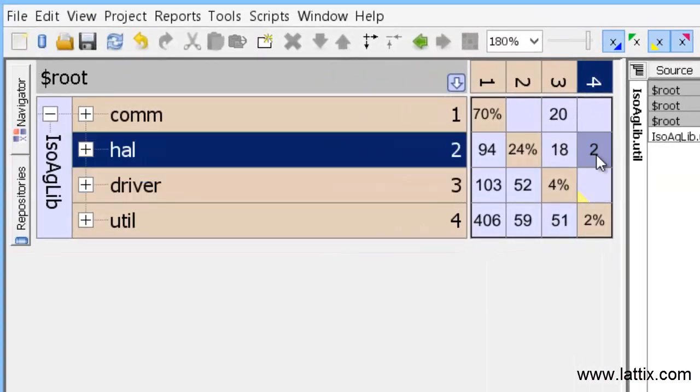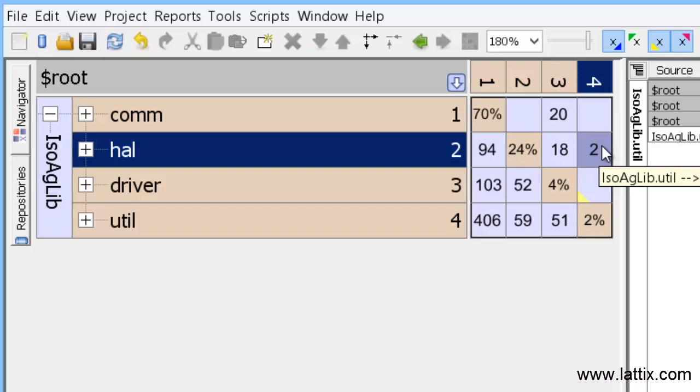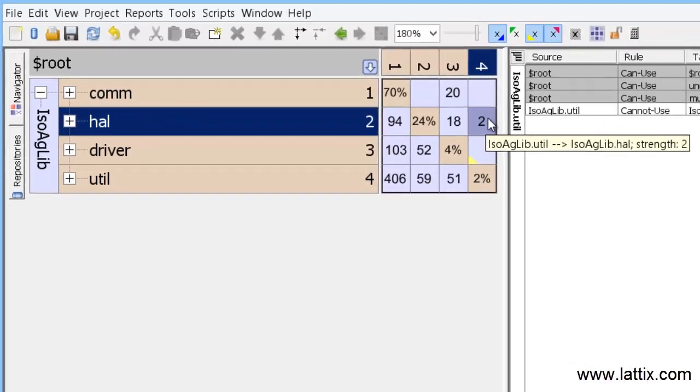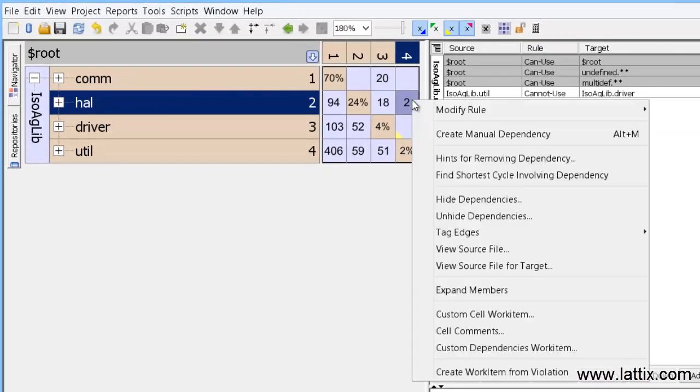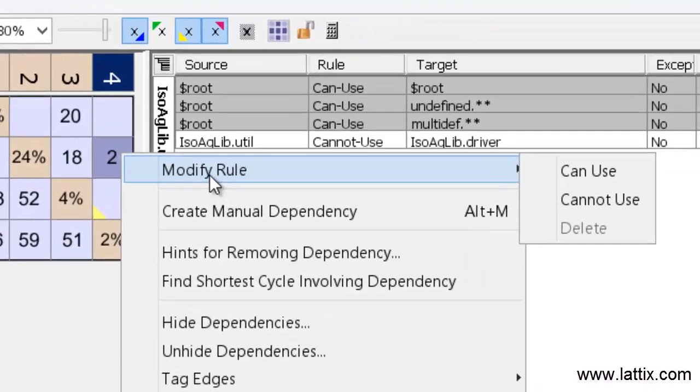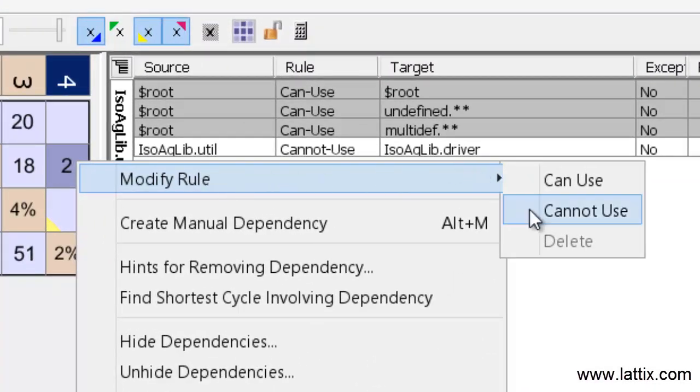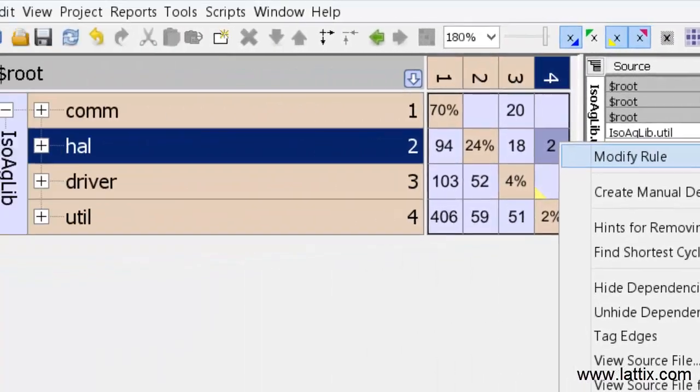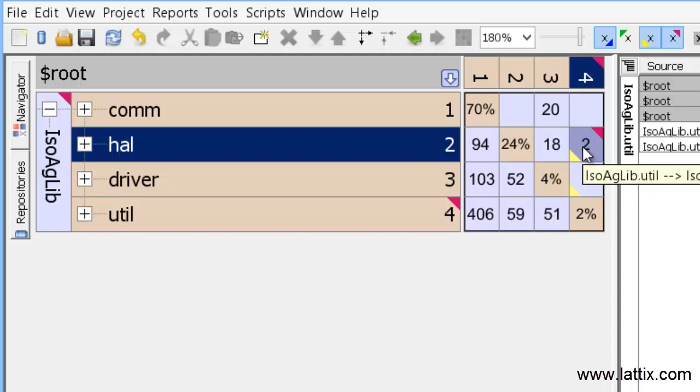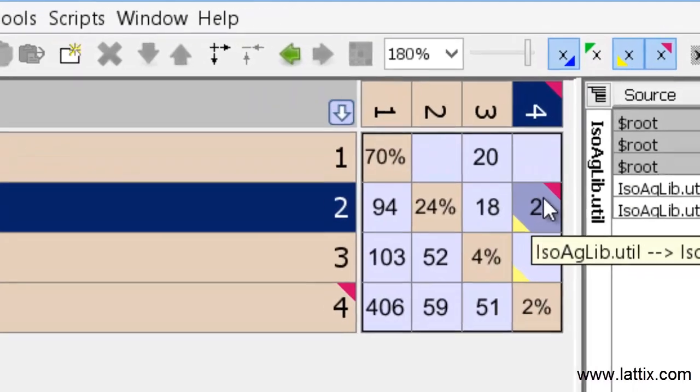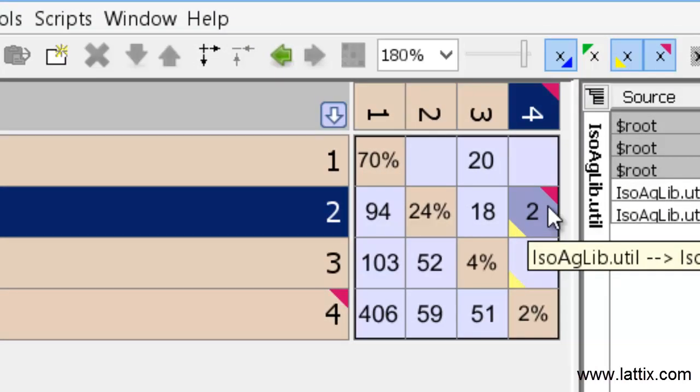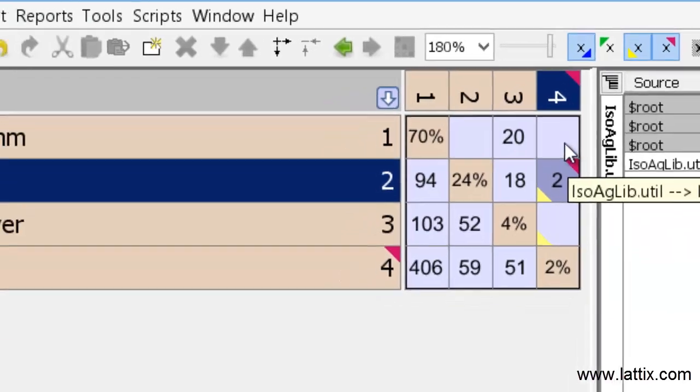Next, let's look at the dependency of util on the hardware abstraction layer. Once again, I'll right-click, modify rule, and say cannot use. I've created a rule which says that util should have no dependencies on HAL, the hardware abstraction layer. However, there were two dependencies there already. Therefore, that particular cell was marked with a red triangle at the upper right corner of the cell, indicating that there are violations.